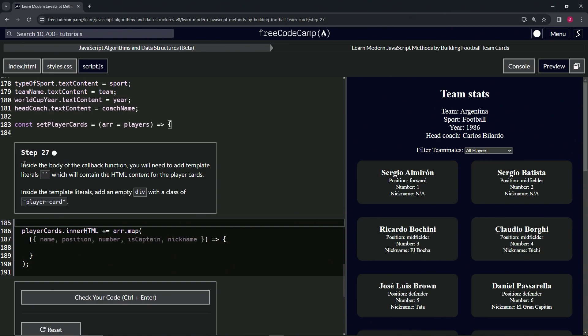All right. So inside the body of the callback function, we will need to add template literals which will contain the HTML content for the player cards. Inside the template literals, we're going to add an empty div with a class of player card.